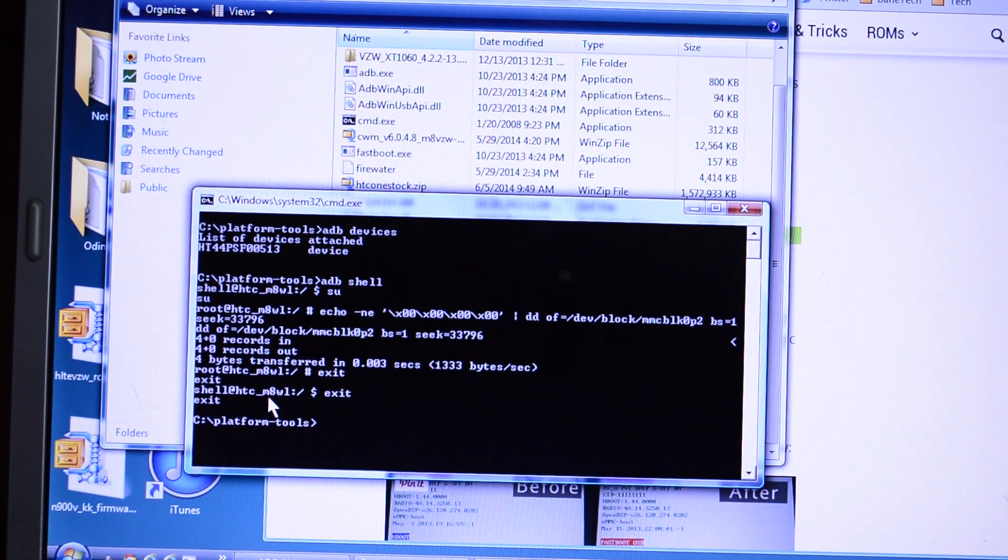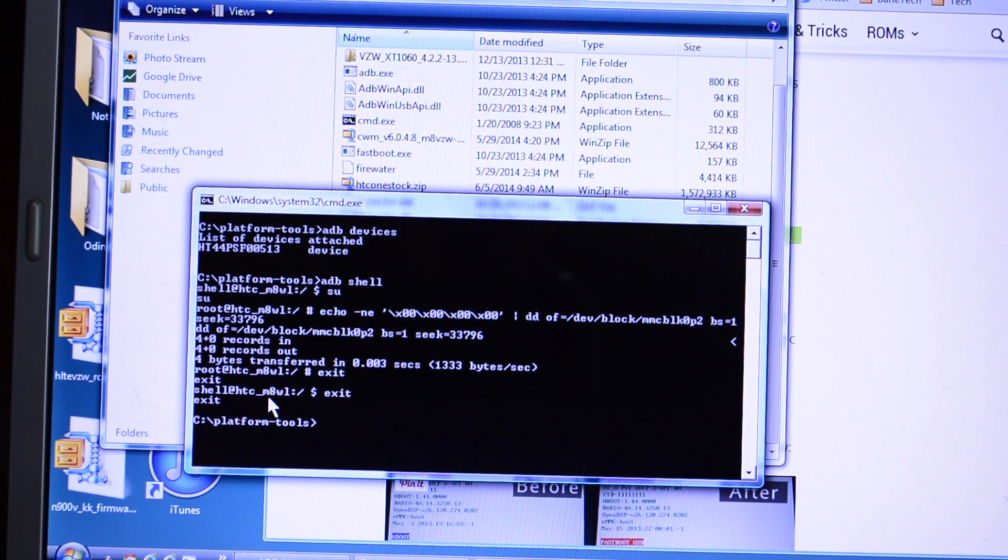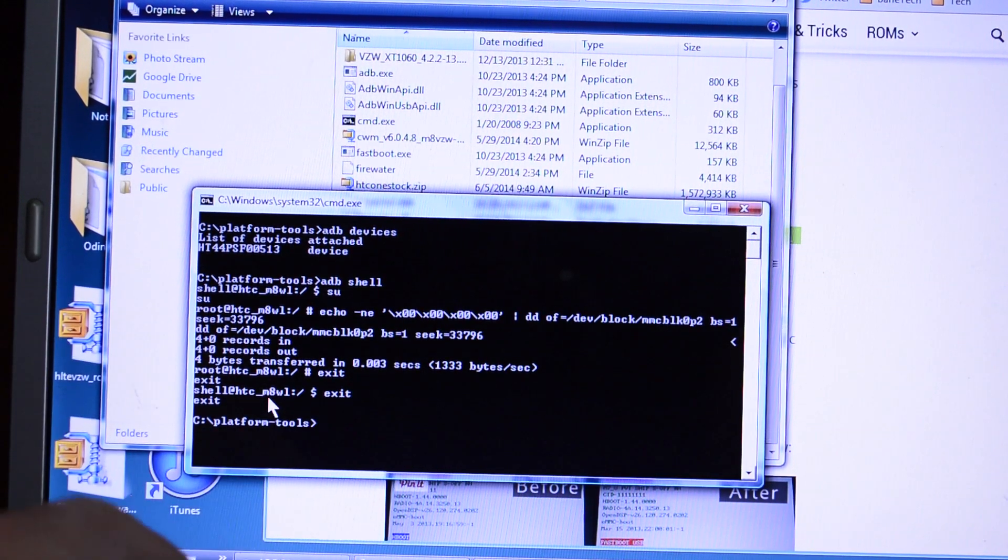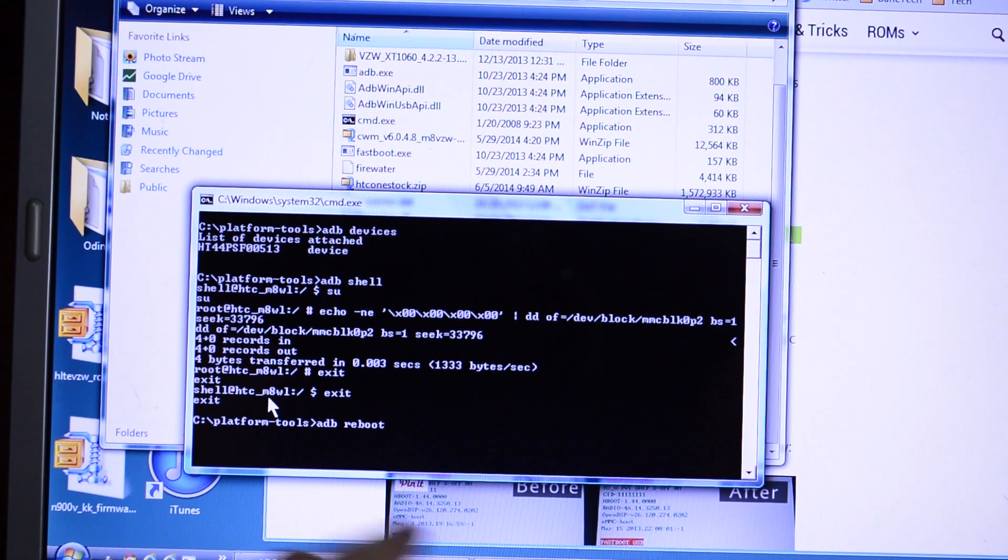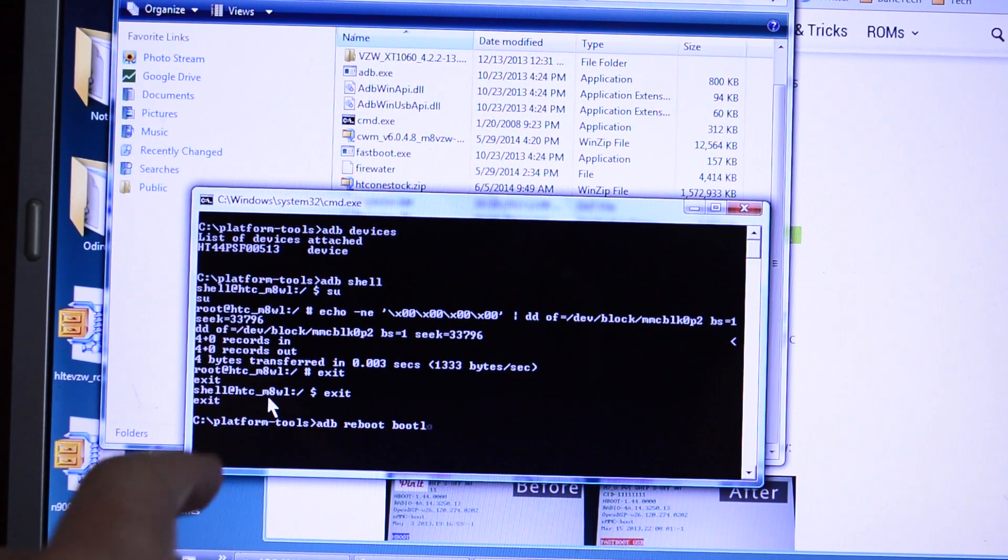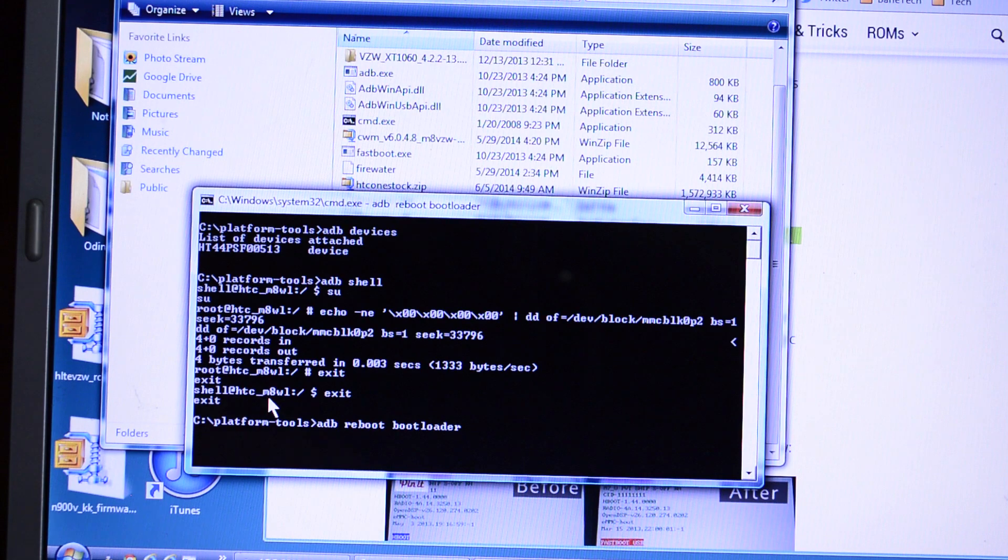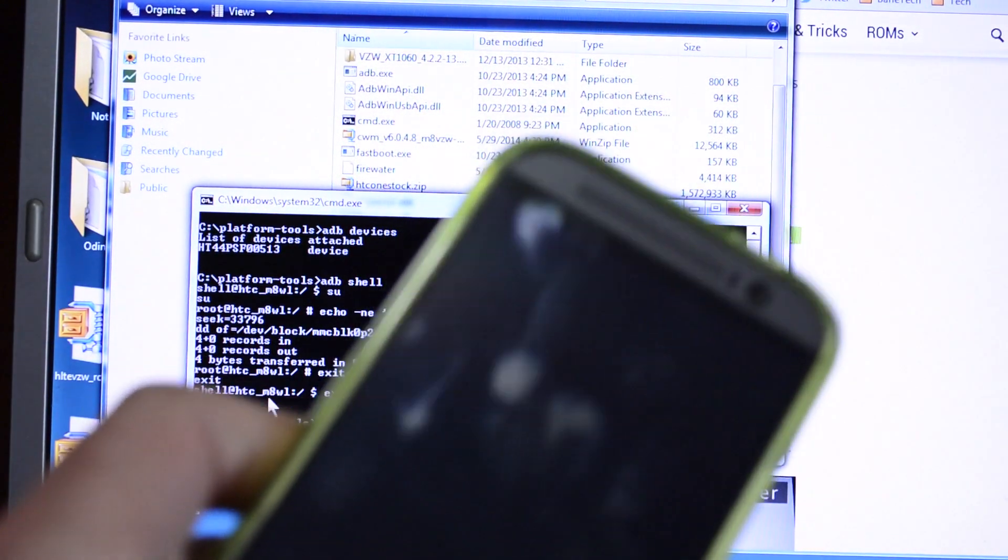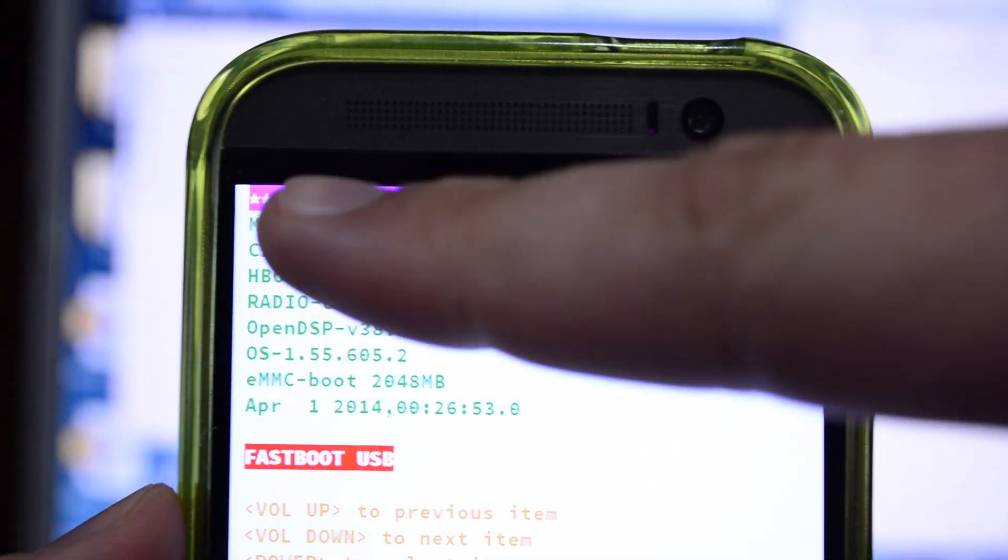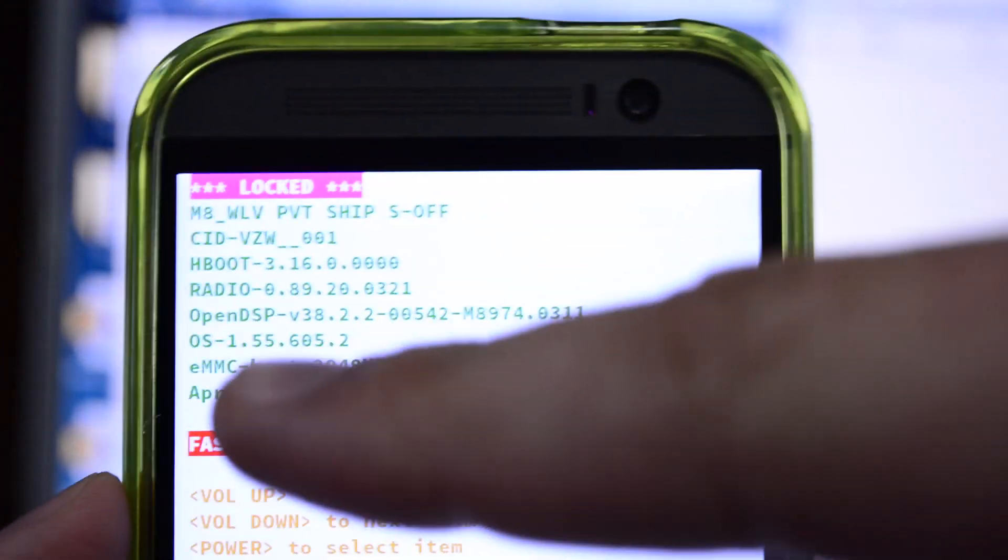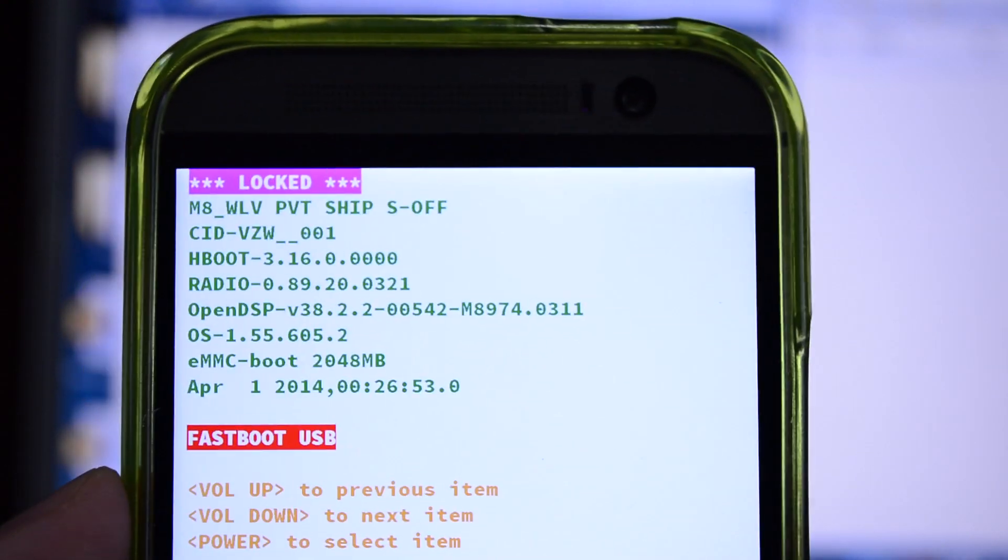Now you're going to want to see if it's actually unlocked or locked. So what you're going to do is type in ADB reboot to bootloader. And this should reboot your phone. So up here you can see that it says locked. It's no longer unlocked. And now the next step is to do S off and then we'll unroot it.